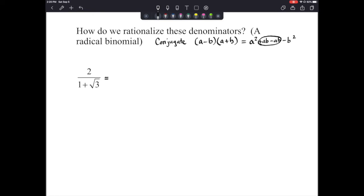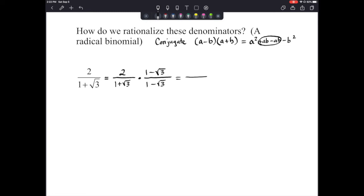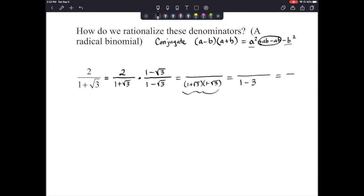So we still have 2 over 1 plus radical 3, and we multiply by the conjugate: 1 minus radical 3. We do that to both the top and bottom. On the denominator, using A squared minus B squared: 1 times 1 is 1, the middle terms cancel, and we subtract radical 3 times radical 3 which is radical 9, or 3. We get 1 minus 3, which gives us negative 2.